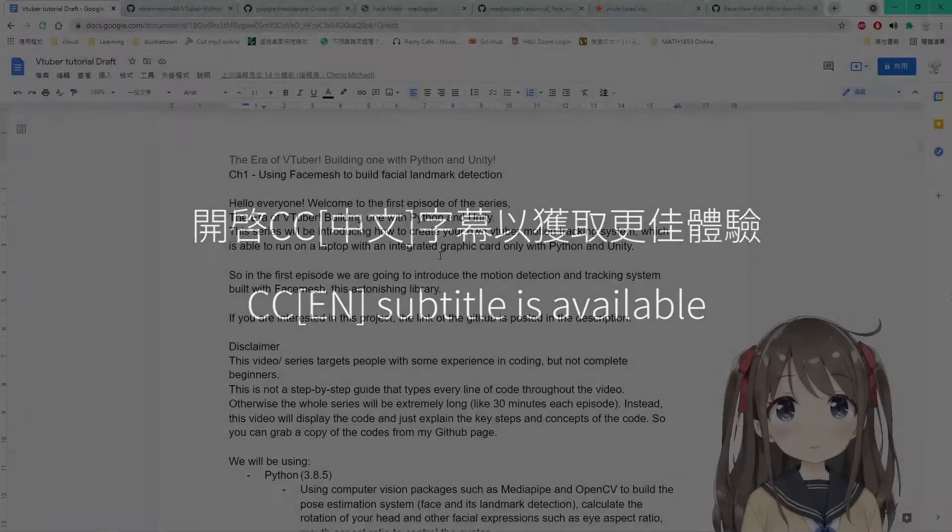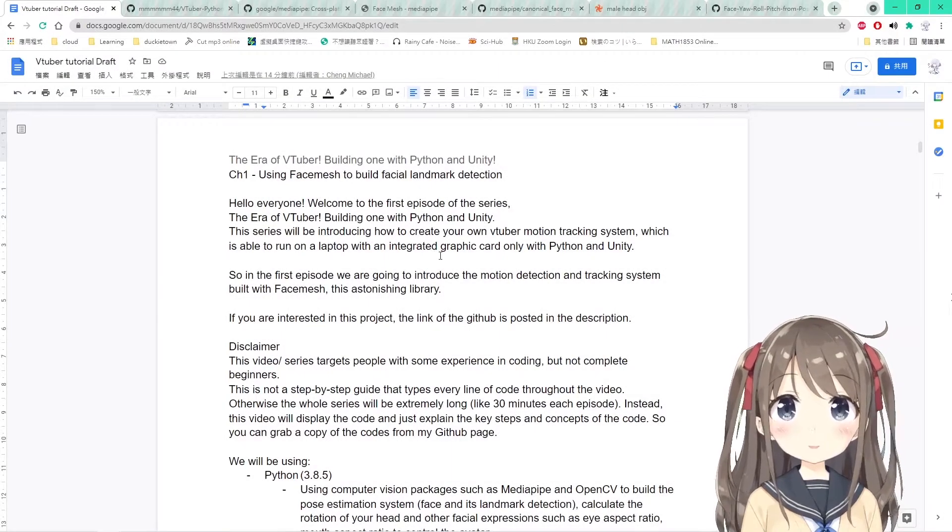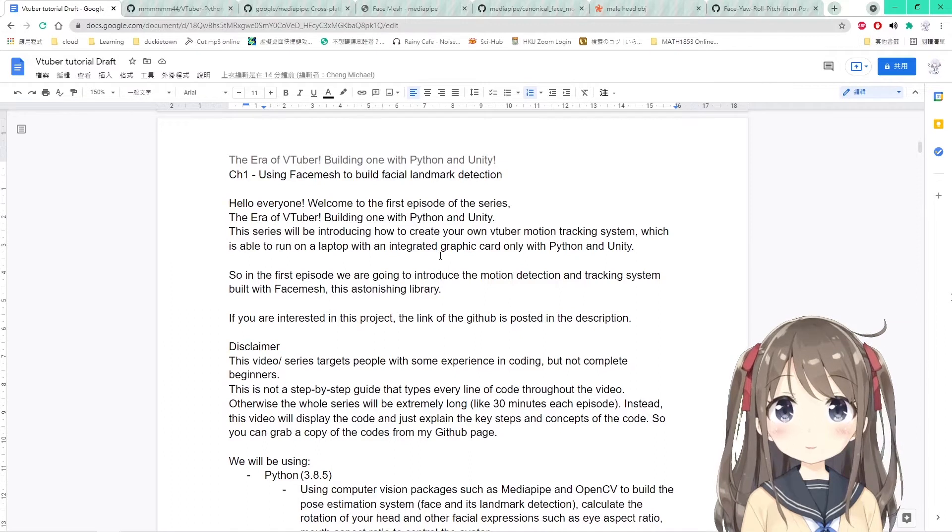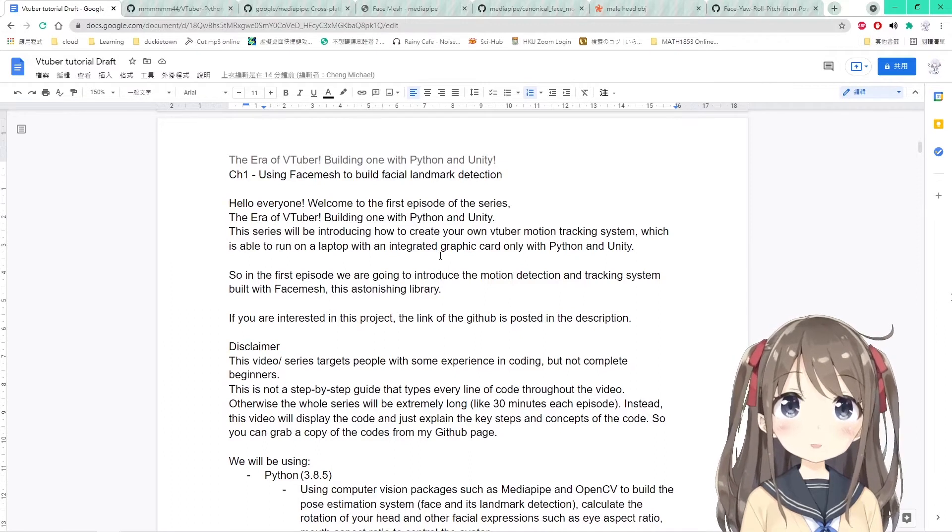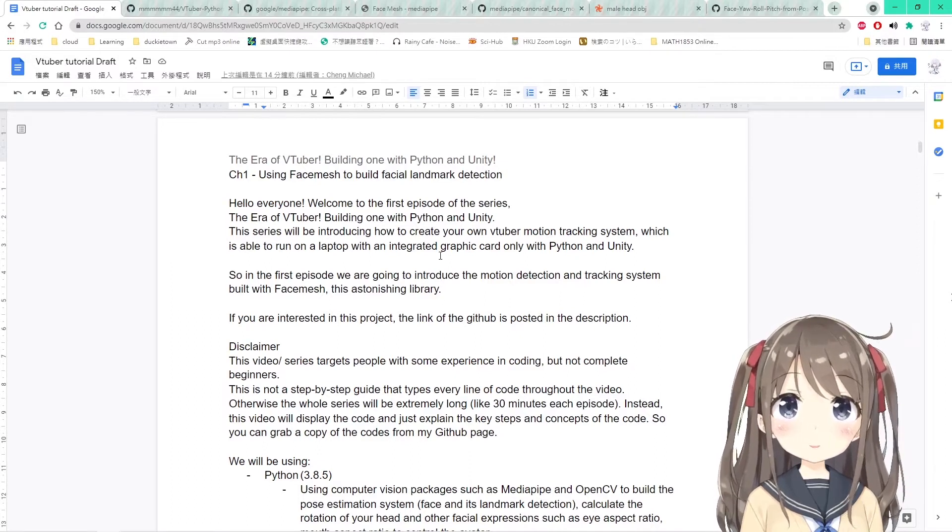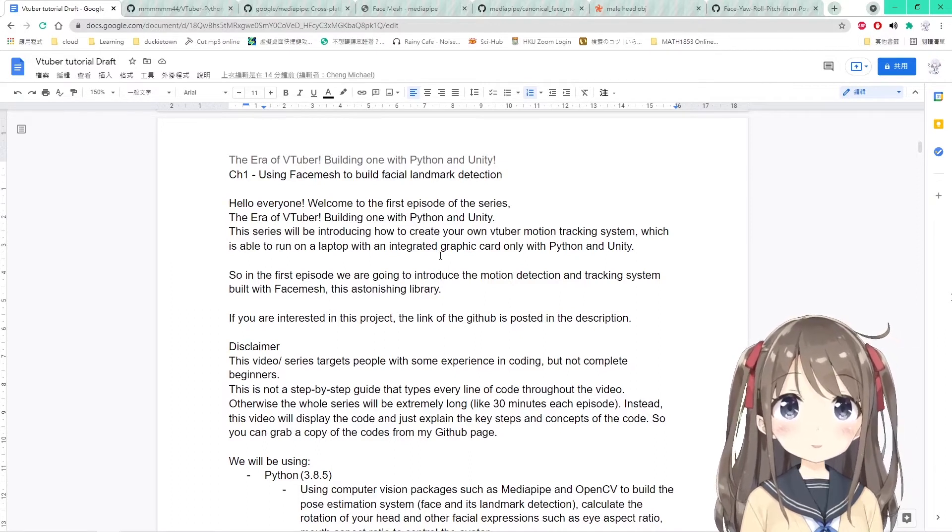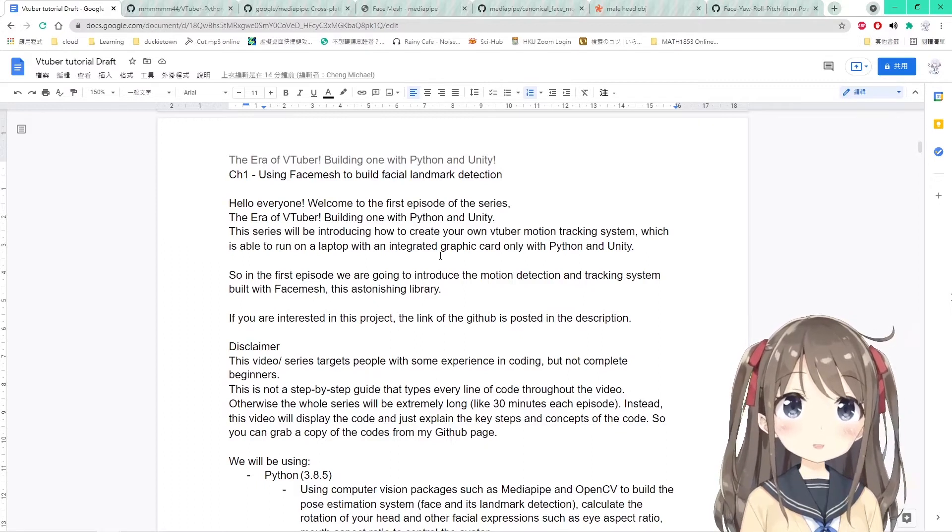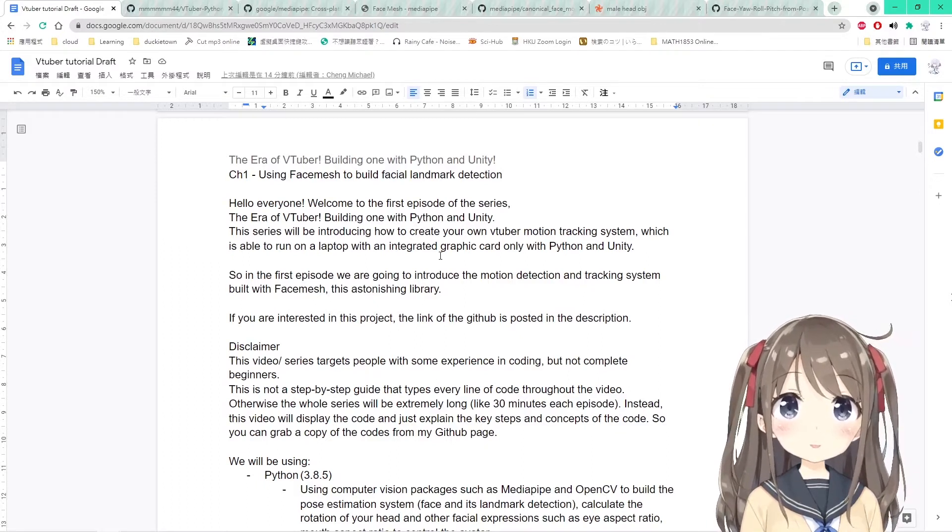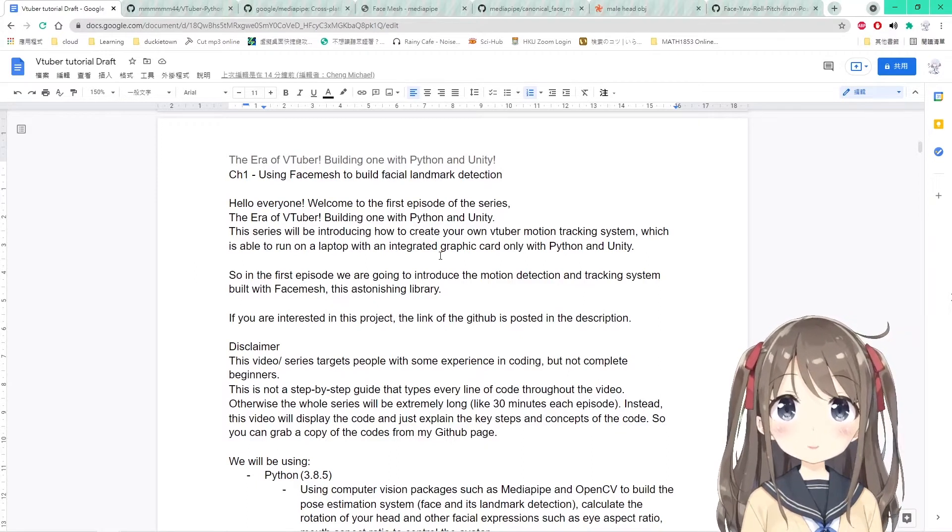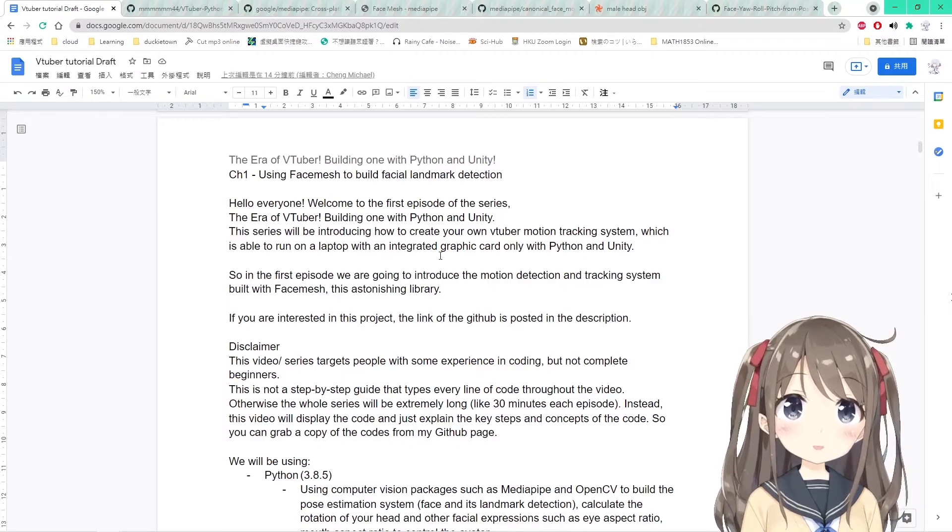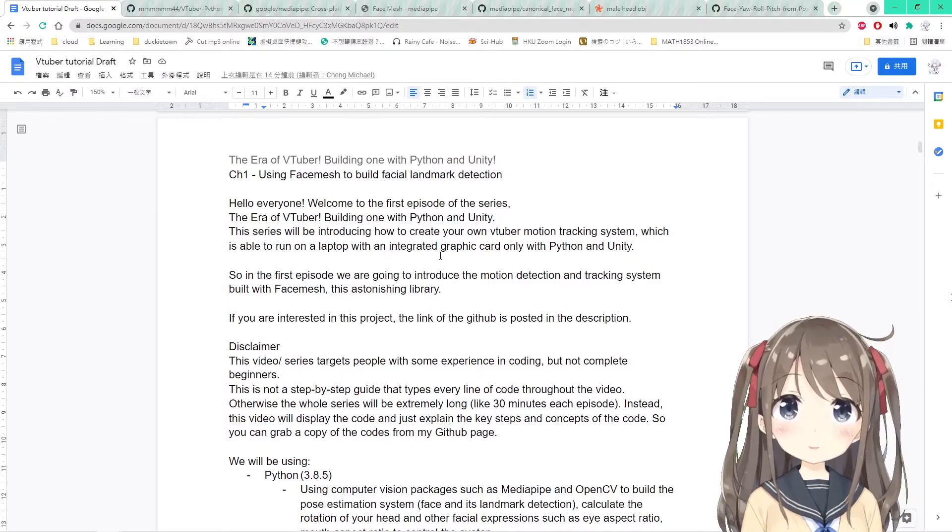Hello everyone, welcome to the first episode of this series, the era of VTuber, building one with Python and Unity. This series will be introducing how to create your own VTuber motion tracking system which is able to run on a laptop with an integrated graphic card only with Python and Unity.